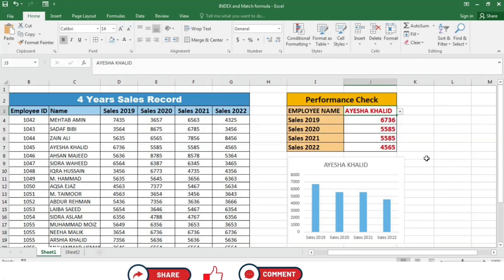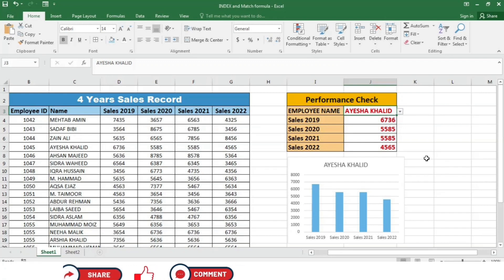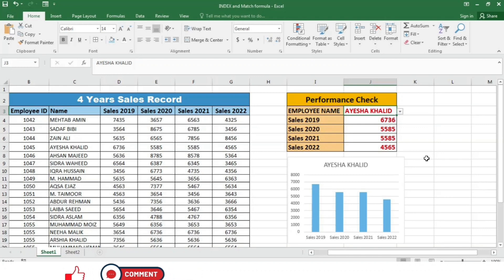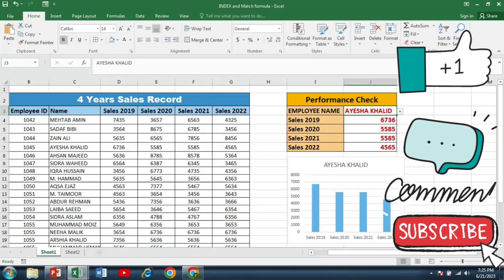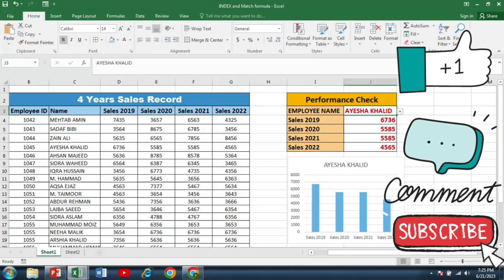Then we combined the index and match functions to retrieve the sales amount of a specific employee. At the end of the video, I demonstrated how you can add a bar chart to check the performance of a specific employee.